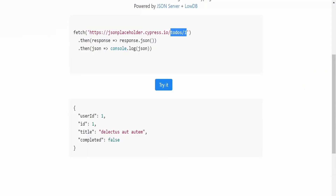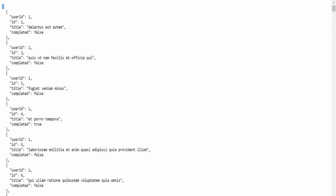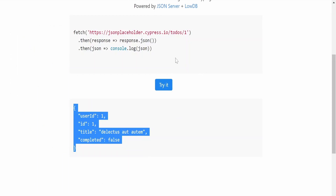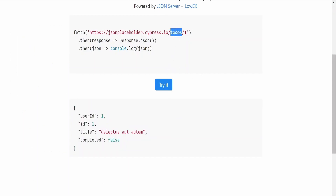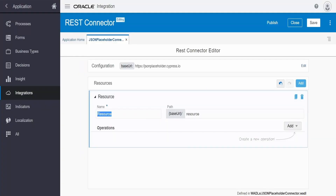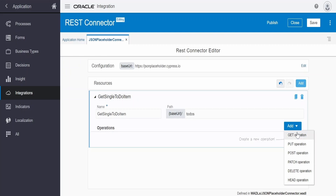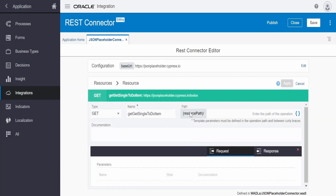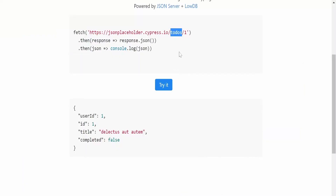Here we get only one to-do item using the path, but with slash 'todos' we get the array. These are the two resources we can configure. Let me copy 'todos'. Go to the application and click 'Add', then expand it. I will name this resource as 'Get Single To-Do Item'. In the resource or base URI, provide 'todos'. For the operation, we select the HTTP verb — this is of type GET. Clicking 'GET' expands the configuration. Here we need to provide the template parameter — in our case there is a path parameter for the ID.